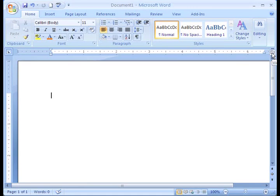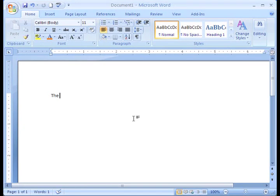Alright, everything looks good to me. I'm ready to get to work. Oh wait, there are a few more things that I think are really nice about Word 2007.